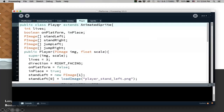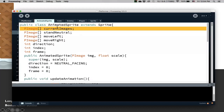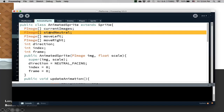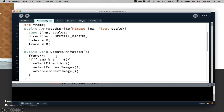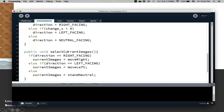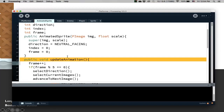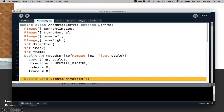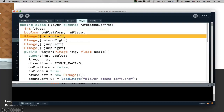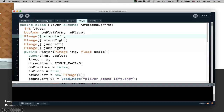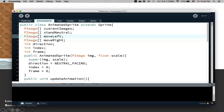This one is a little bit more complicated than the other ones. The AnimatedSprite class has current images — that's the one that is going to point to whichever state we are in: move left, move right, stand neutral, etc. We have methods like update animation, select direction, select current images, and advance to next image. In the player class we need more images. Whenever you create a new class, depending on what images you have, you might extend this class by adding more arrays for different images. In the player class we are going to have stand left, stand right, jump left, and jump right arrays, on top of the other arrays.